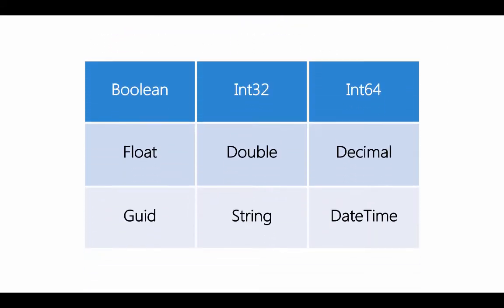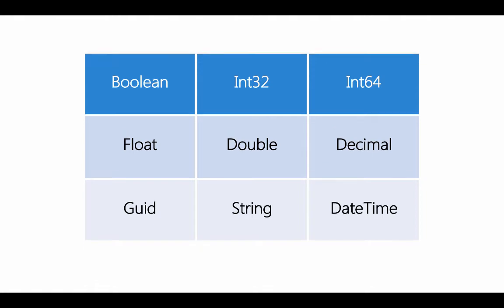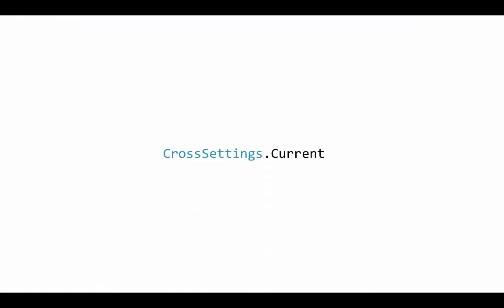Now keep in mind that abstractions like this will limit you to common types across these platforms. So in this case the component supports storing intrinsic types with a string based key and you can see that here on the slide and we have our booleans, our integers, strings, doubles, decimals and even DateTime.